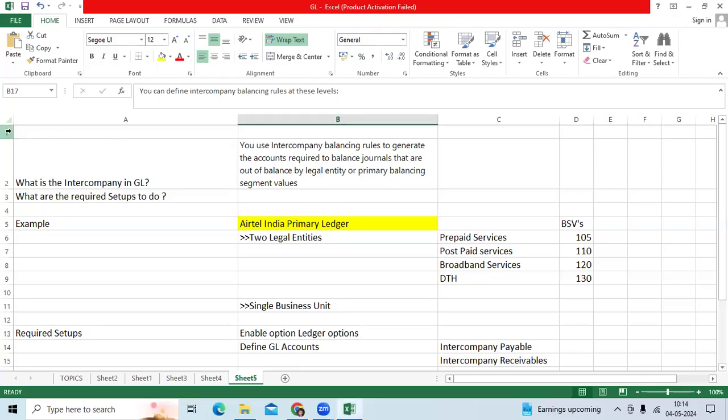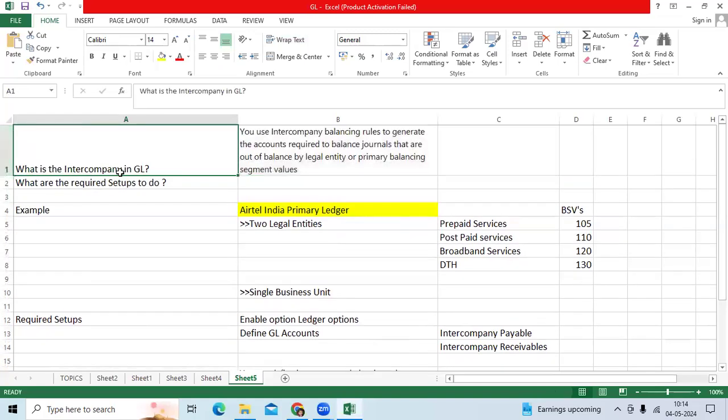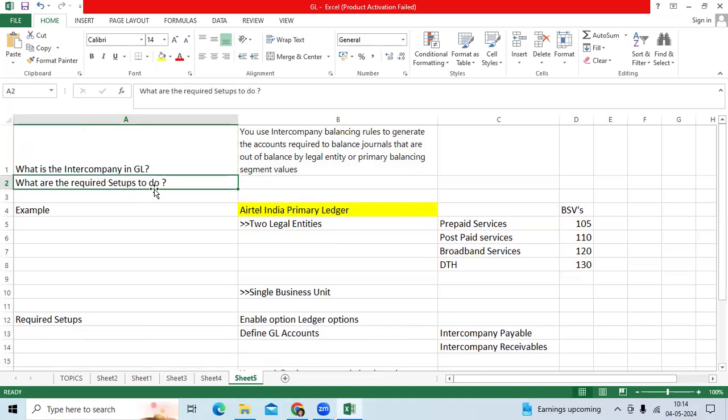I think one of the critical topics in GL is the inter-company process. What is the inter-company process? What are the required setups to do in GL to enable inter-company?